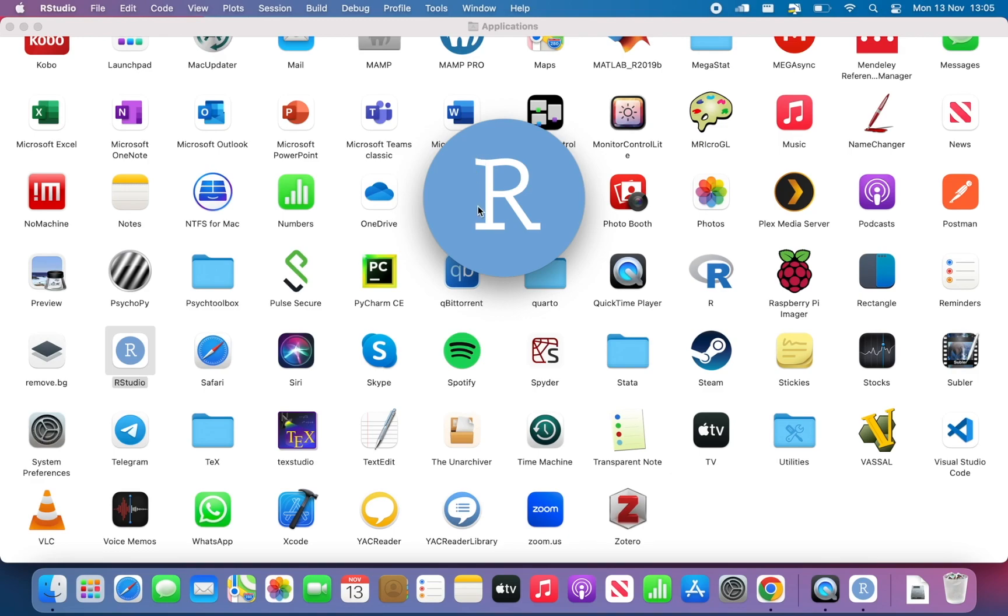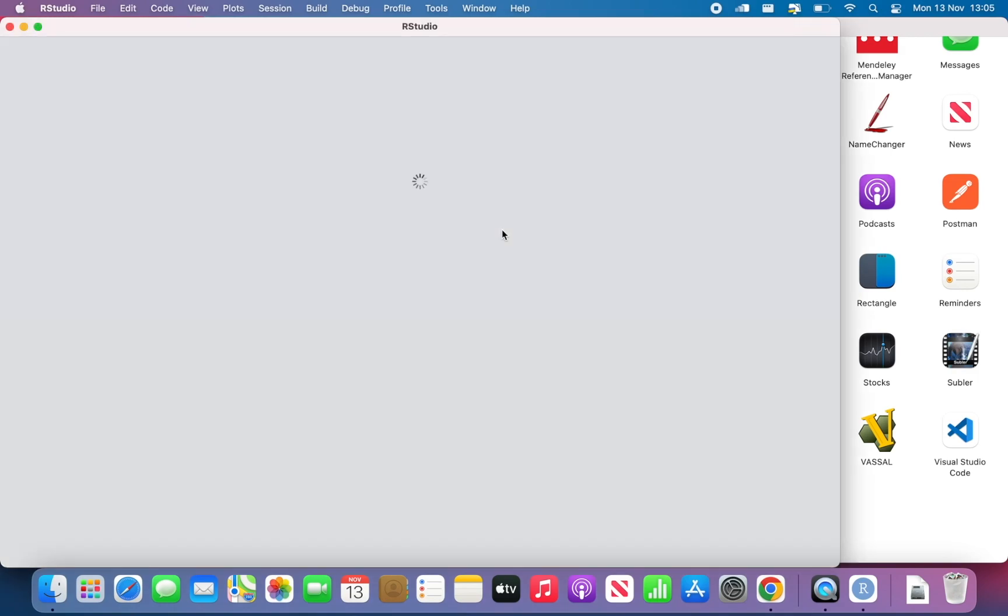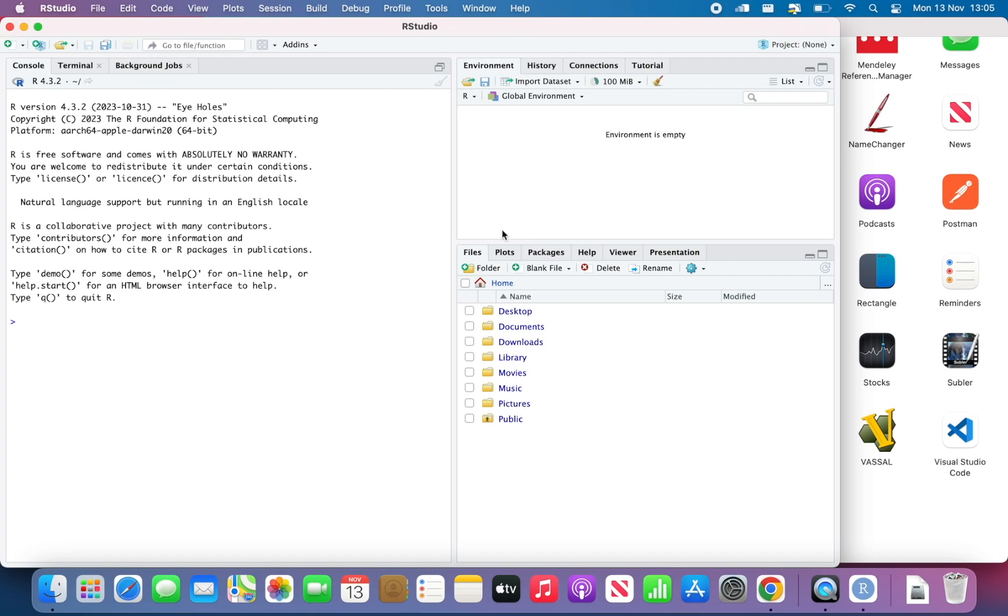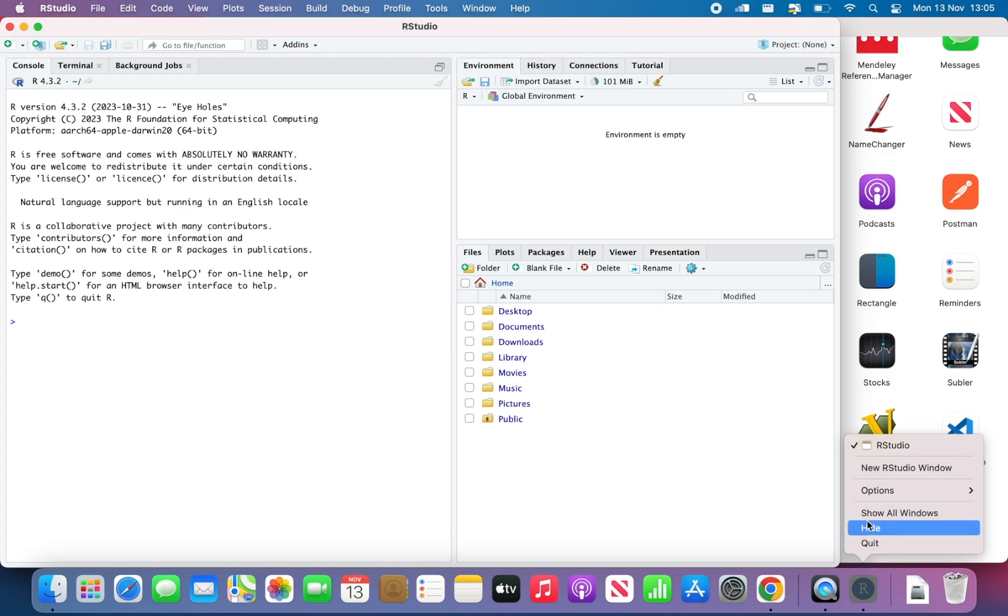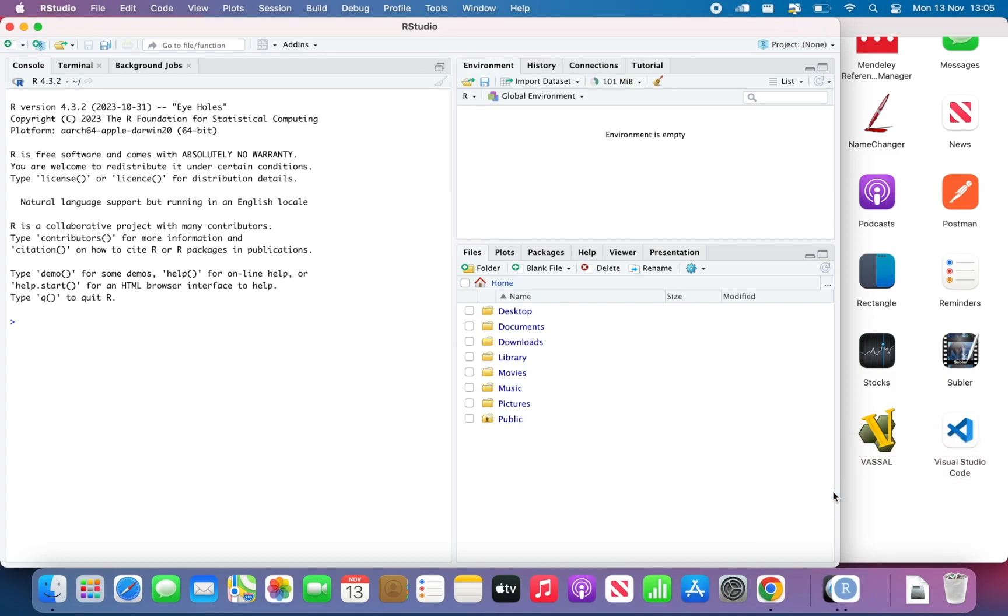And now you will see this R symbol on a blue background, that's the RStudio symbol. Every time you will start RStudio, you will see that happening. Something I can suggest you doing is just right click on the RStudio icon and then options, Keep it in dock. So you always have it there.